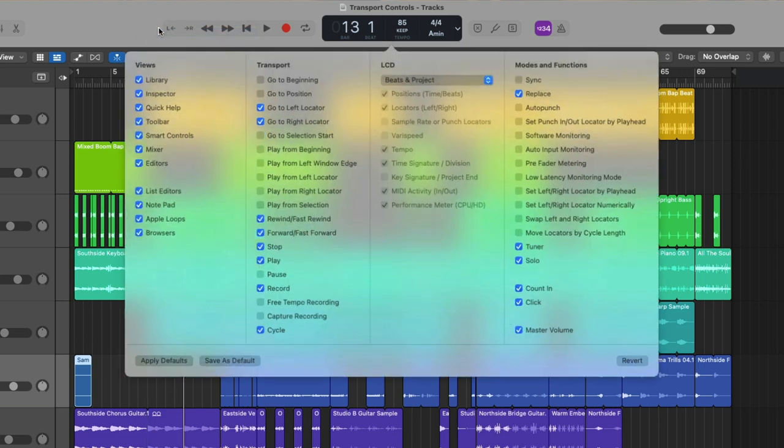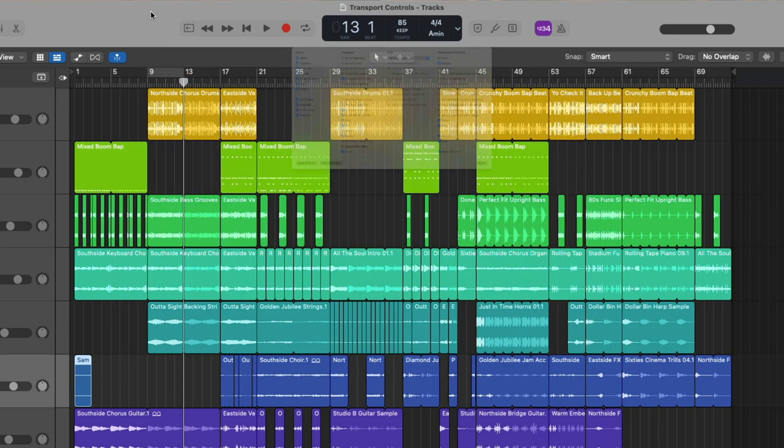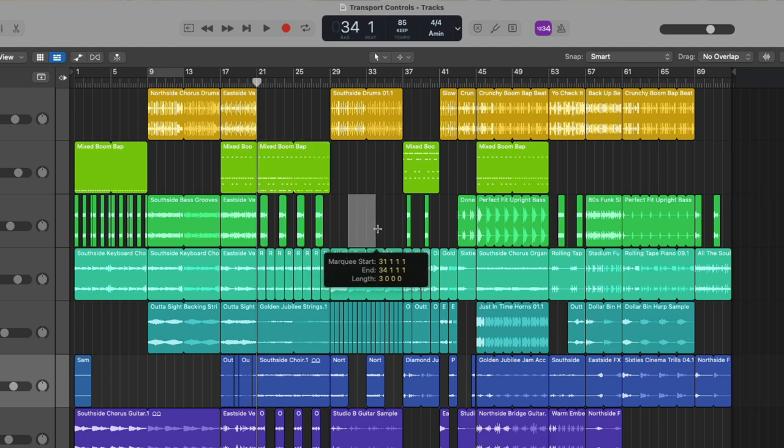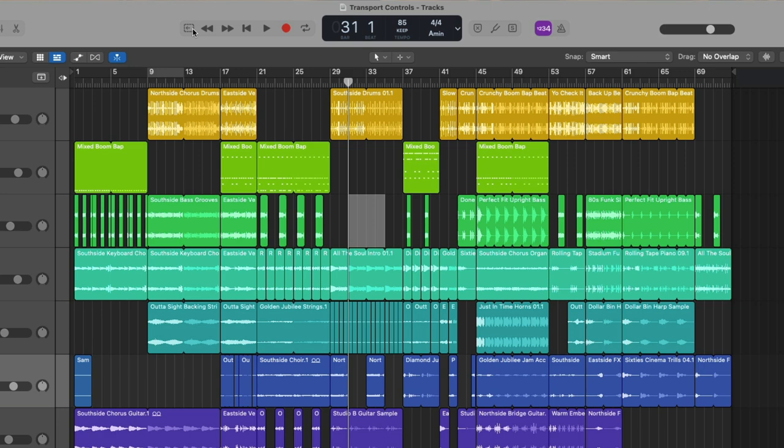Keep digging through. We have go to selection start, which if you make a selection either by clicking on a region, we can move the playhead to that selection. Or if you make a selection using the marquee tool, which is one of your mouse click tools, and we'll dig into that very soon in a video. If we click on the go to selection start again, the playhead moves to the beginning of the marquee selection.